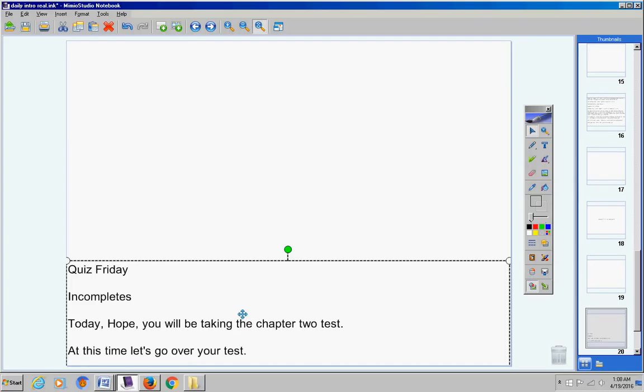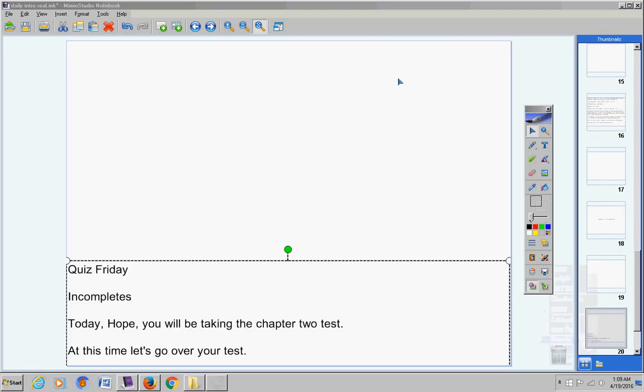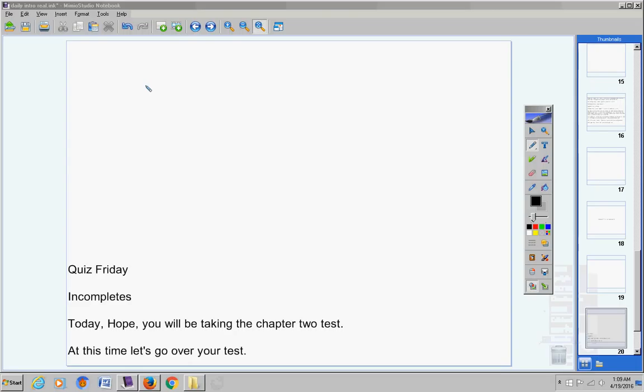Moving on, number ten, write the following statement in if and only if form. 11 through 17, please match those correctly. 18, give me a counter example of that statement there. Number 19, I've given the left side, the statements proving something, give me the correct reasons on that. And then the last problem, just read that, do the best you can, use good reasoning skills and answer that correctly.